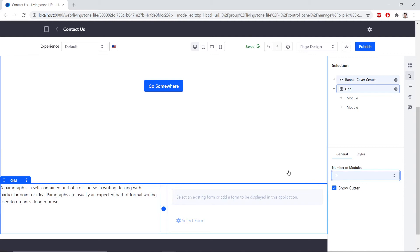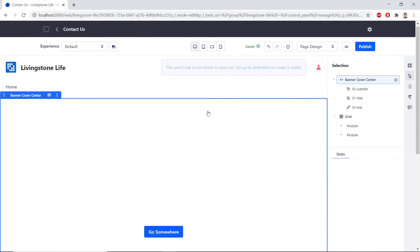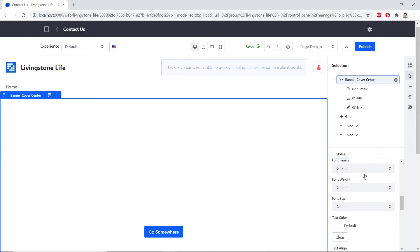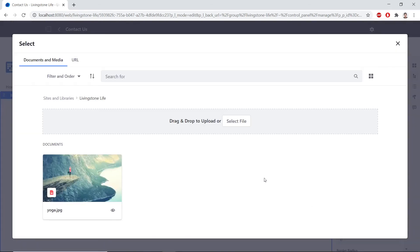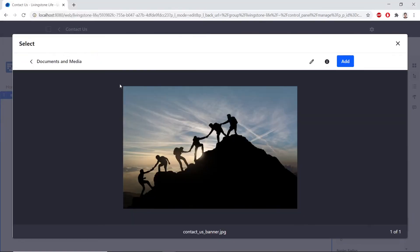Now, we'll configure the Banner Fragment. So, we'll click the Banner Cover Center on the page. And in the Selection panel, we'll scroll down to find where we can select the background image. And we'll click Select. We'll choose Select File. And then, we'll upload the Contact Us banner. We'll click Add to upload this.